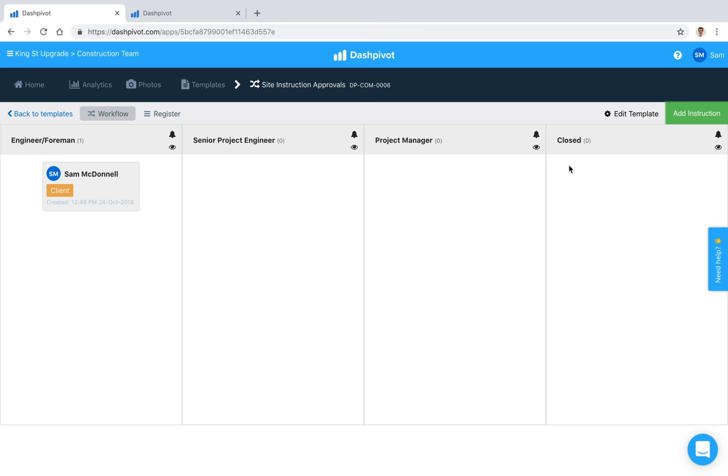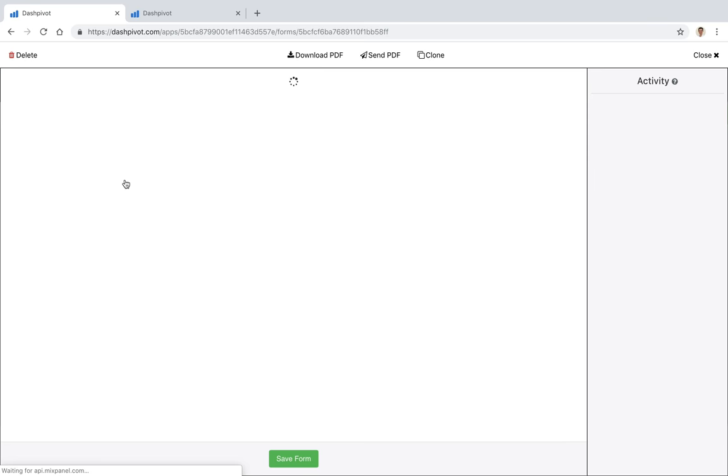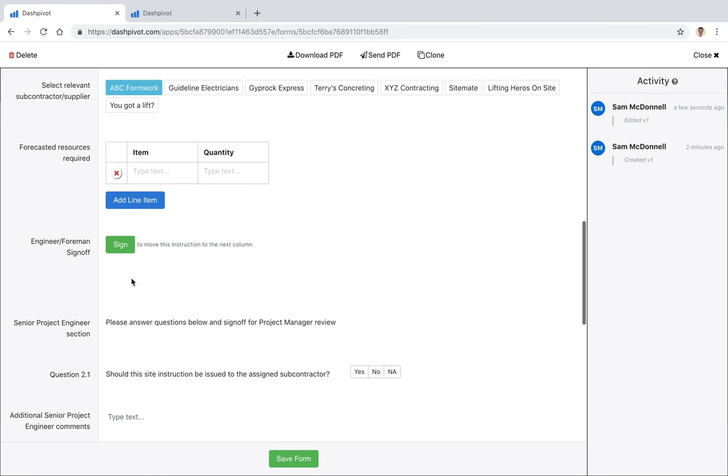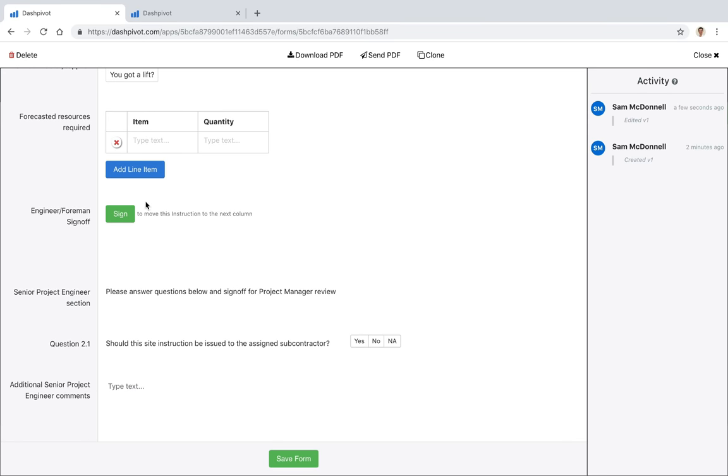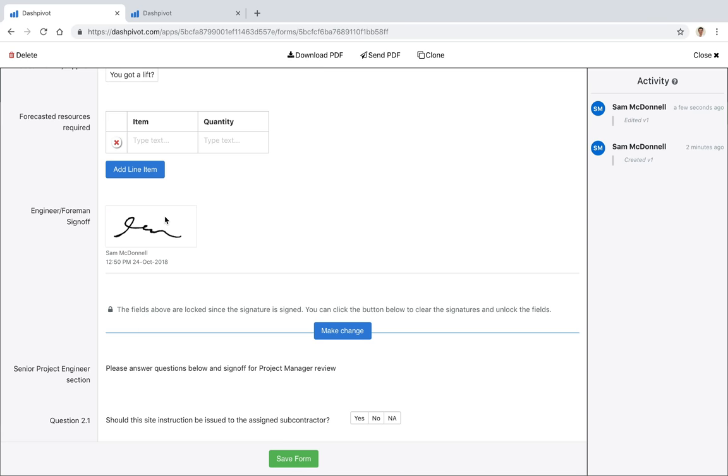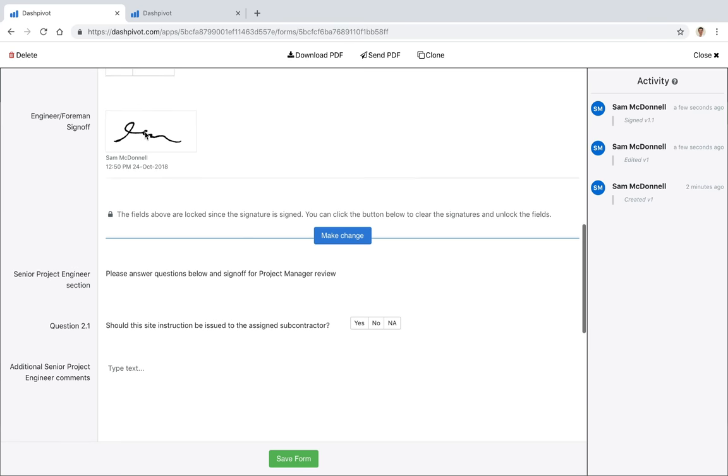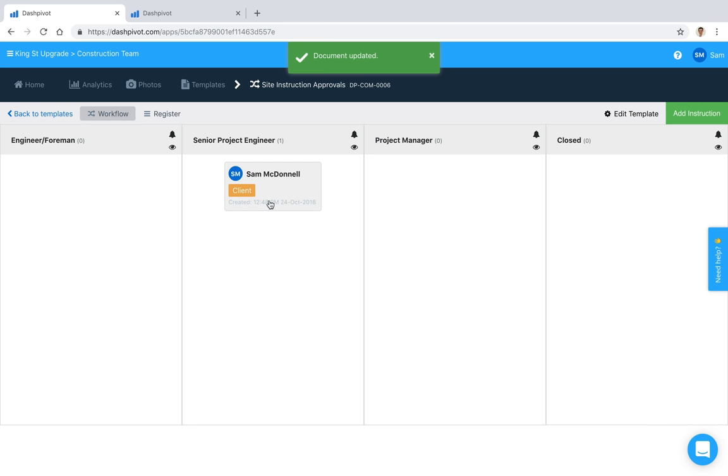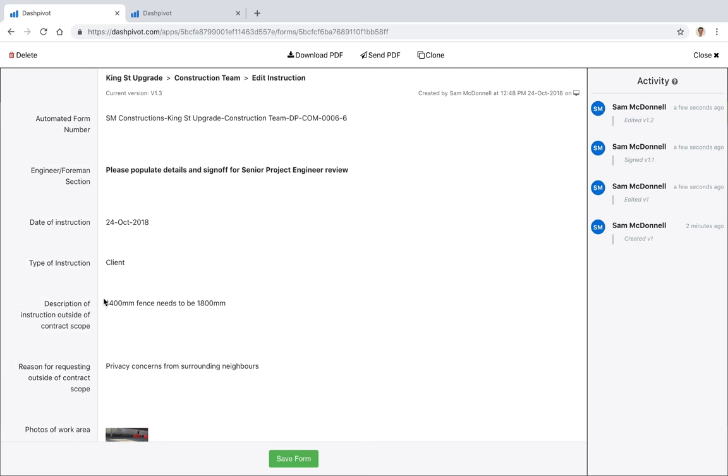The way that we do that is with what we call approval signatures. If I scroll down, we have this signature here that says engineer or foreman sign-off. The engineer or foreman needs to click sign here and stamp their signature with the time and date. Now if I save it, you'll see that it's moved to this next column.